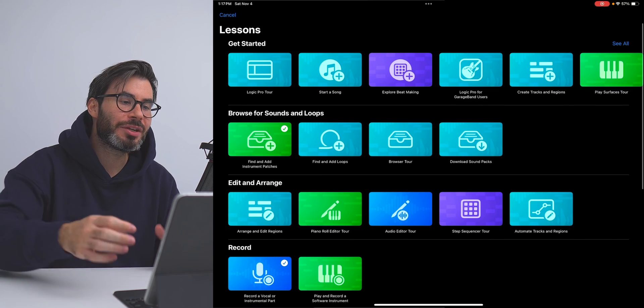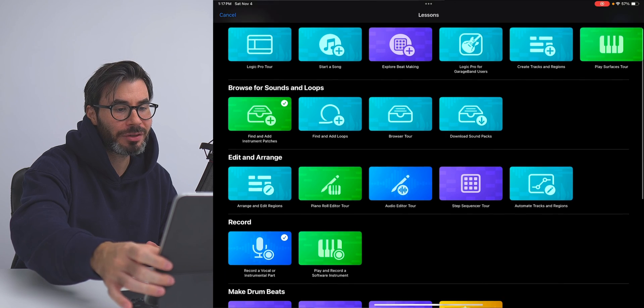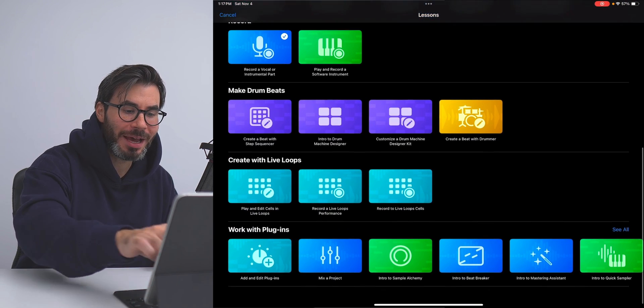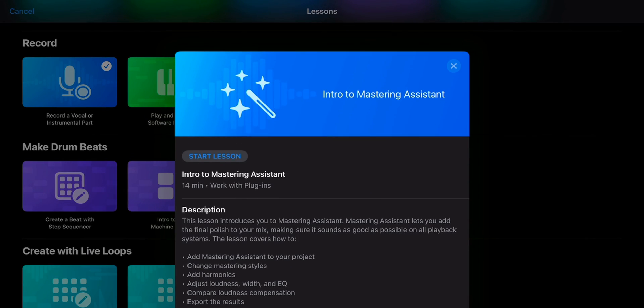Also with the new update comes new sound packs. You get hybrid textures and Vox melodics. There's also a brand new lessons page where you can learn the ins and outs of Logic Pro for iPad, including the new tool, Mastering Assistant.